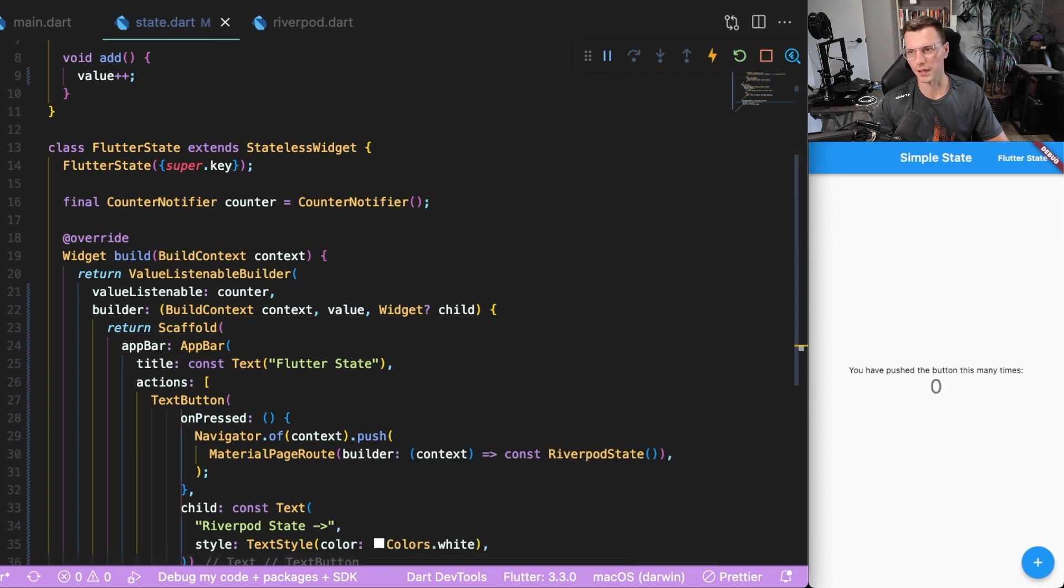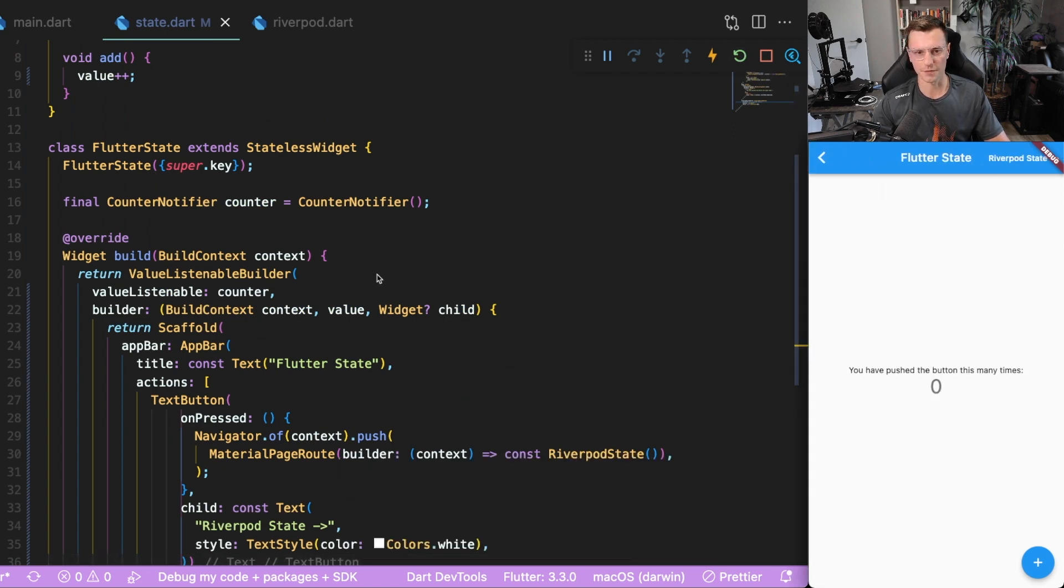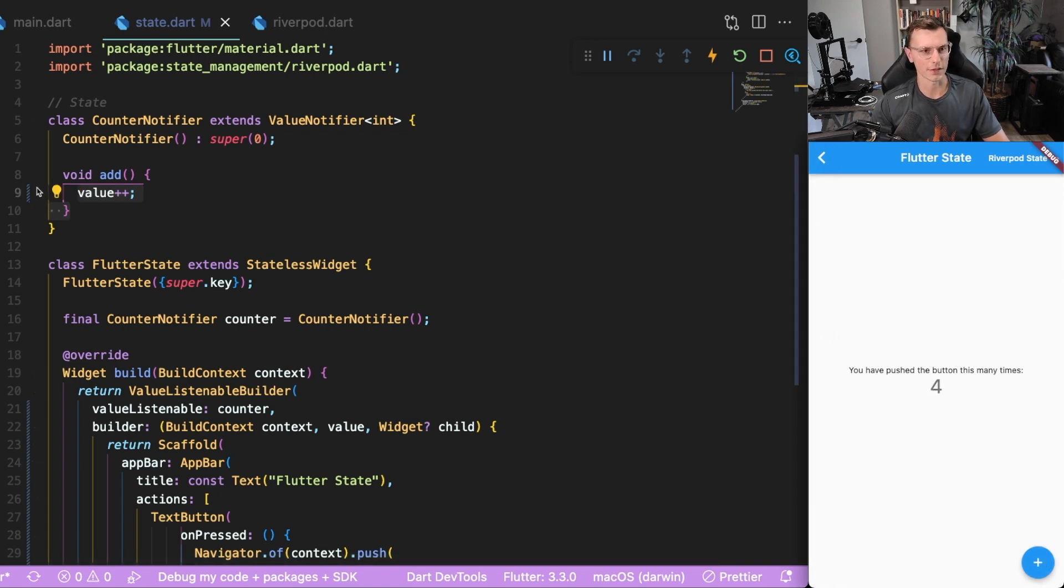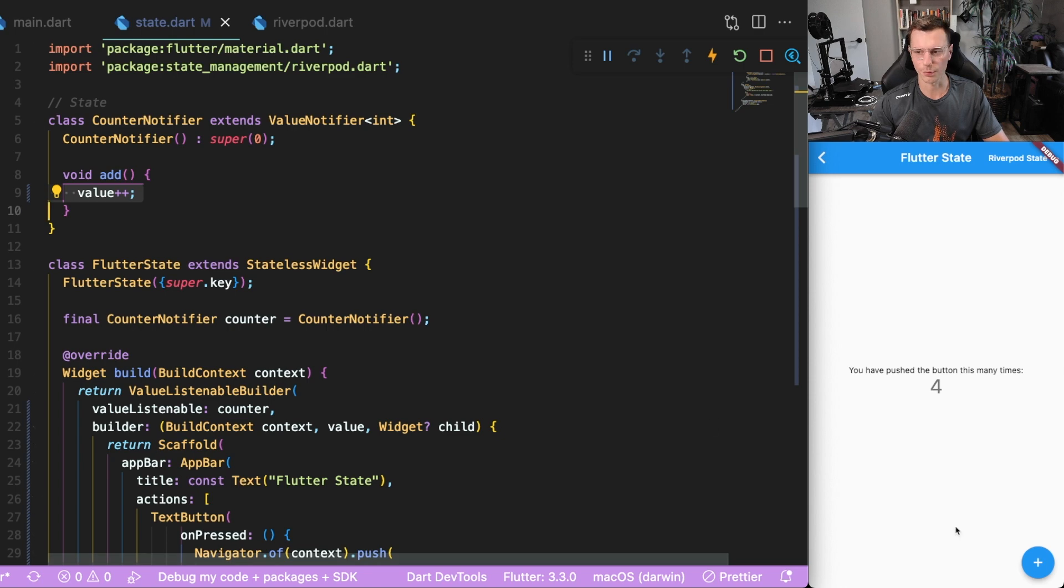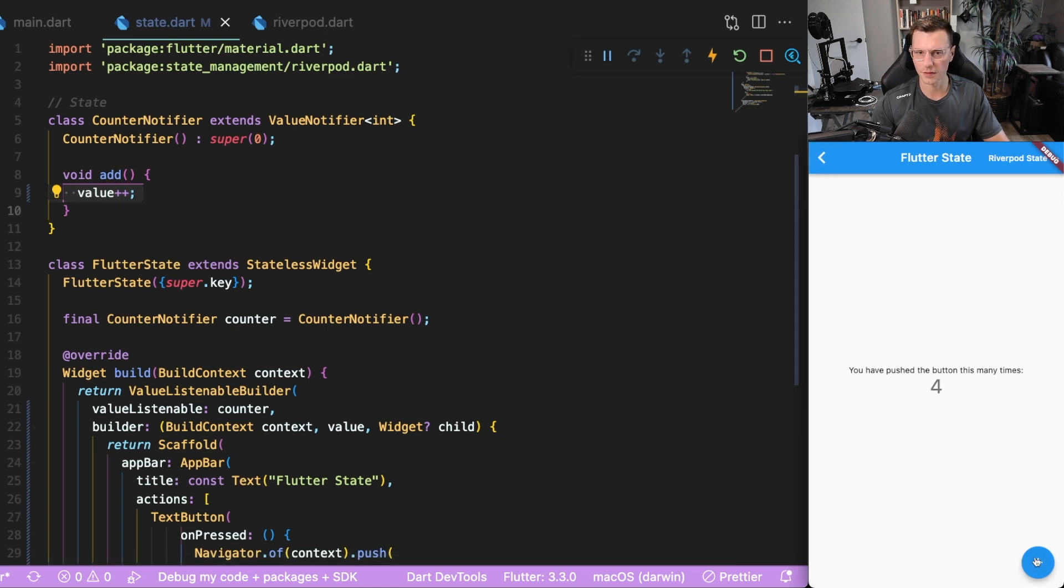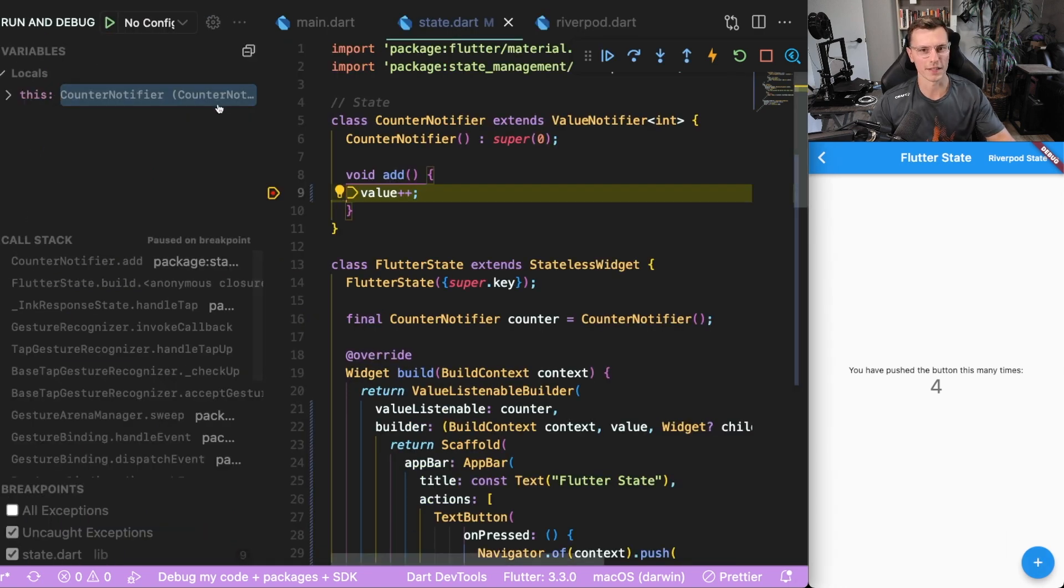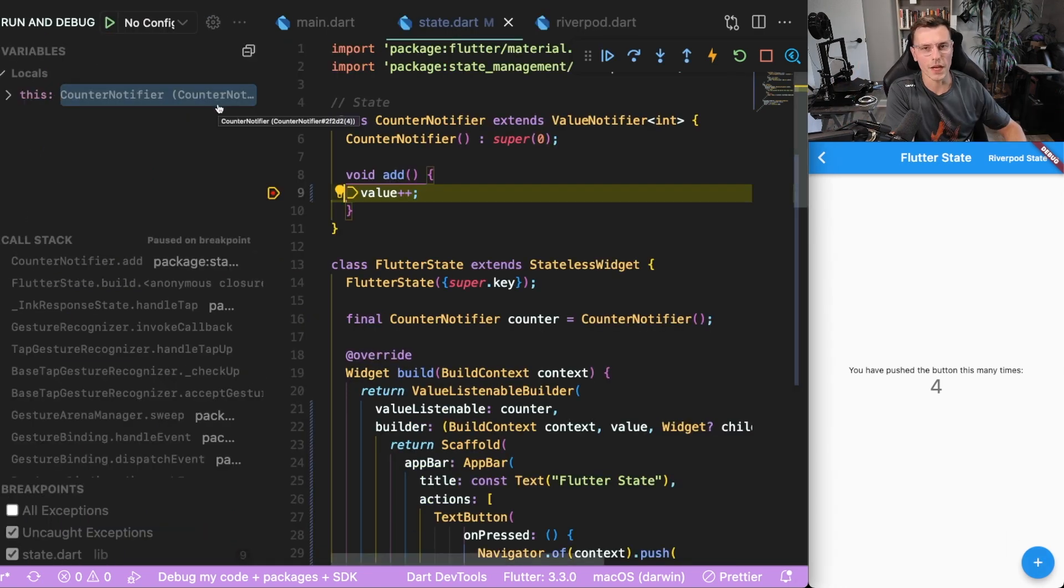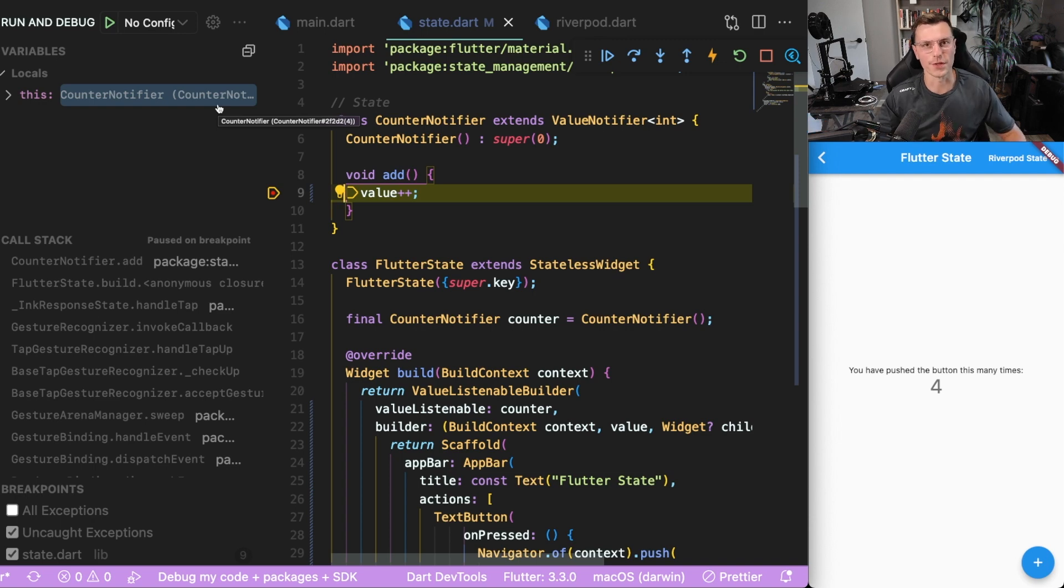Here we want to do counter dot add. So flutter state, we have our state being incremented here. We can put a breakpoint there, and it gets incremented. If we put a breakpoint, it's added into a separate state object, and then the UI gets updated whenever those things change.